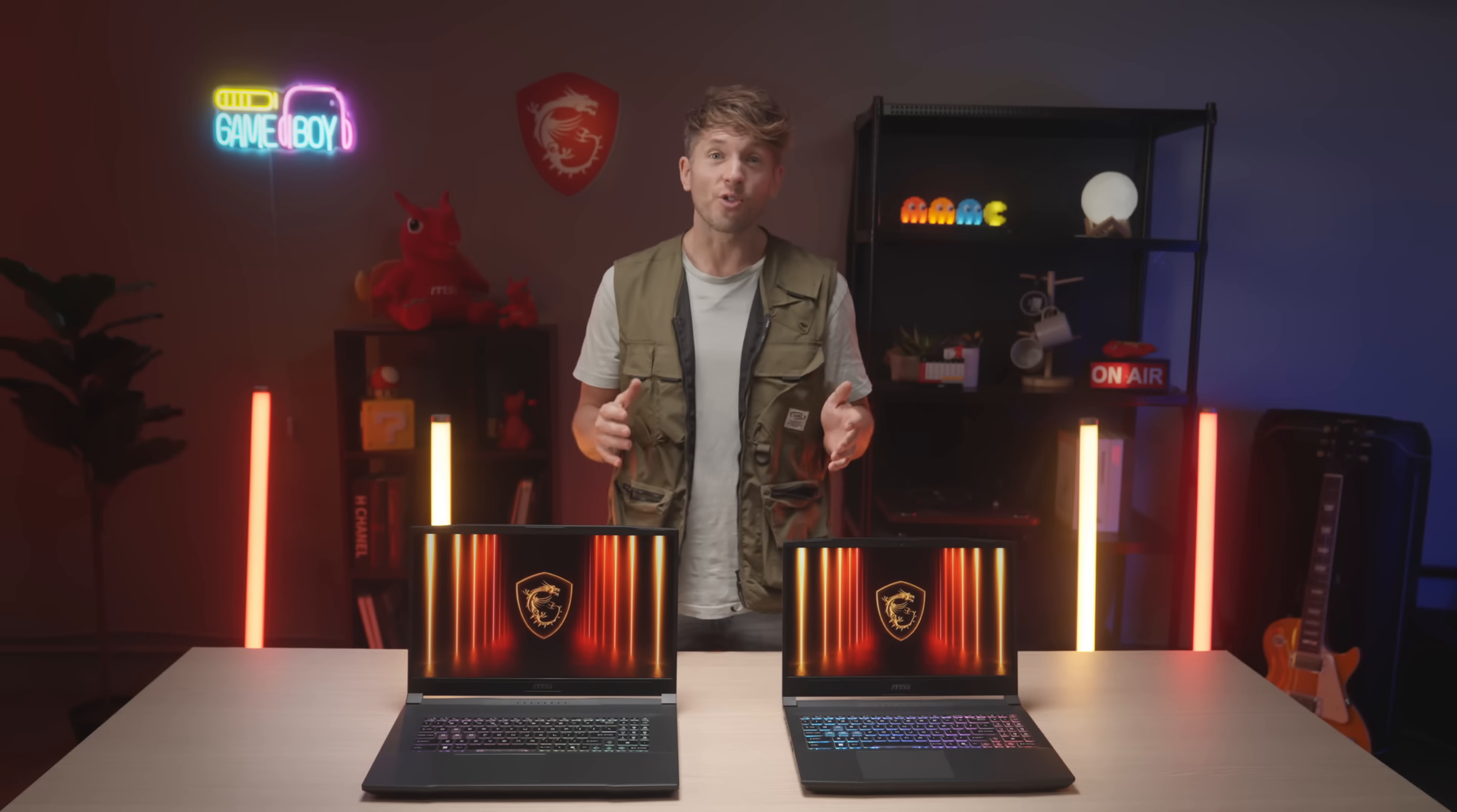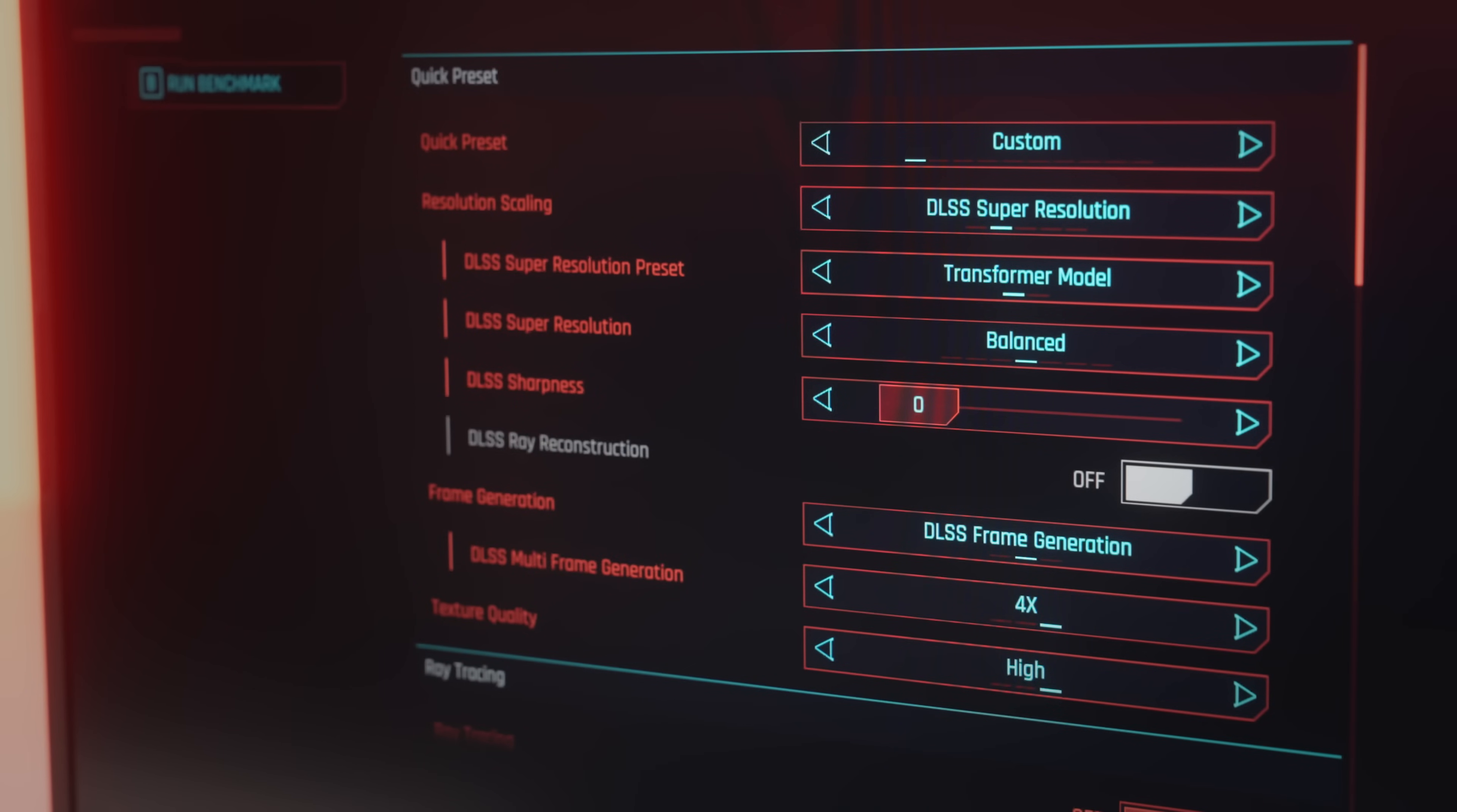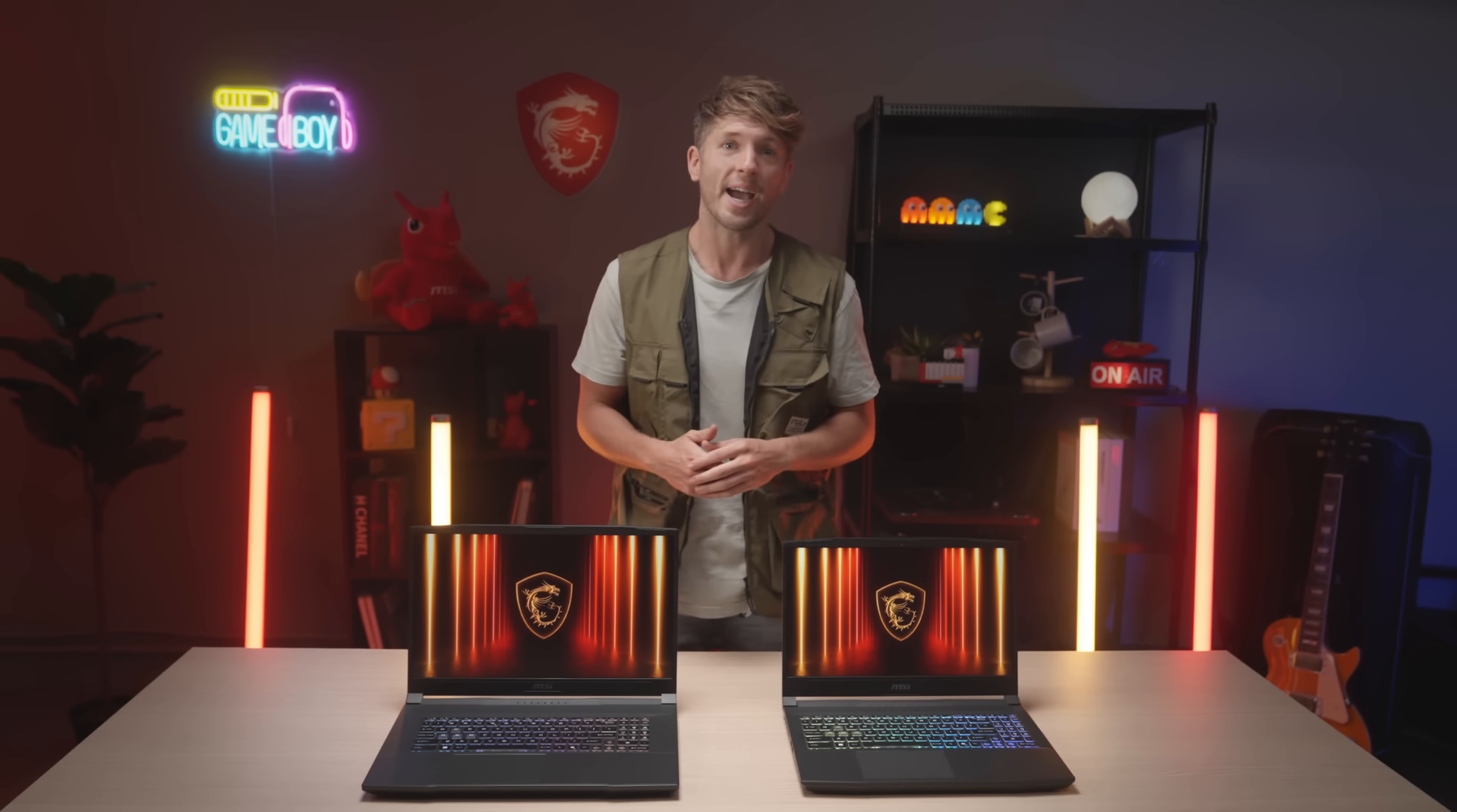One of the greatest features of the RTX 50 series GPU is the DLSS 4 multi-frame generation. Some of the supported games can turn on this feature in-game, such as Cyberpunk 2077. Some of the games must change the setting from the NVIDIA app.